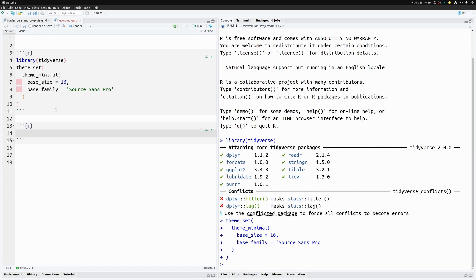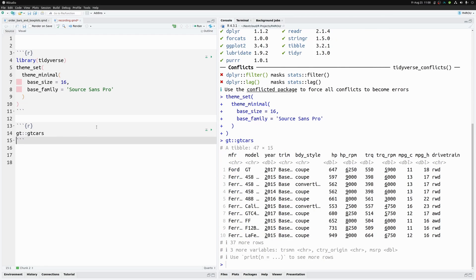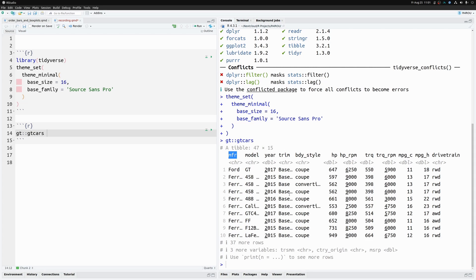Let's create a new code chunk for our first bar chart. We start by looking at our dataset — in this case it's the `gt_cars` dataset from the `gt` package. It's a rather small dataset but contains measurements for different cars, and the `mfr` column has information on the manufacturers.